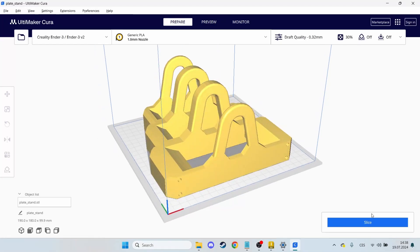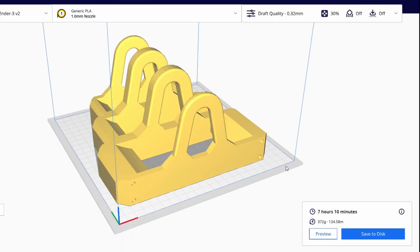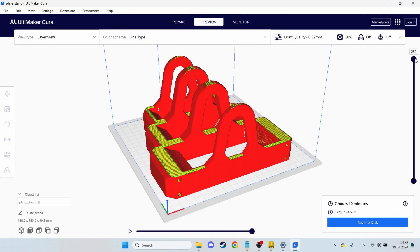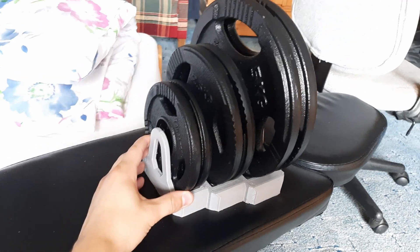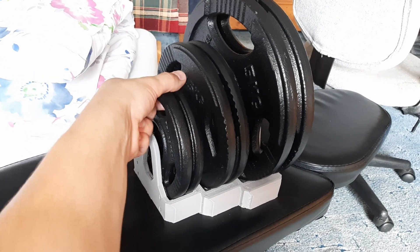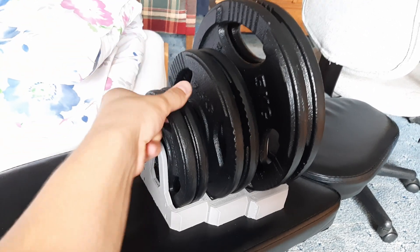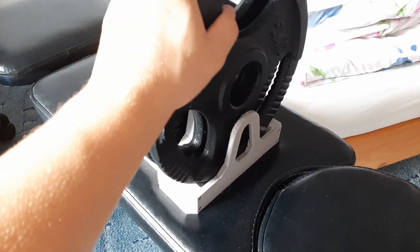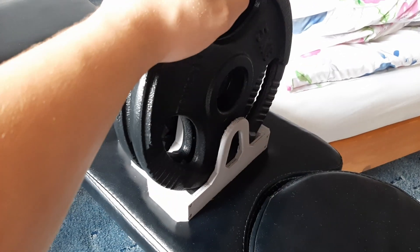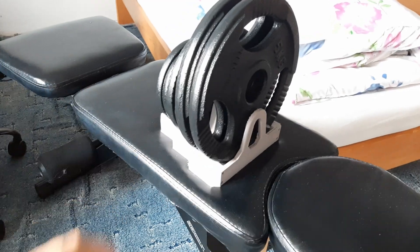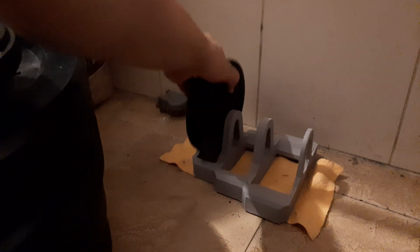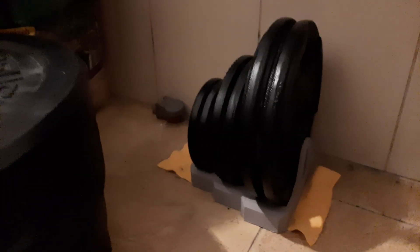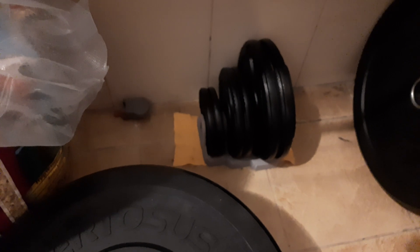This part barely fits onto my 3D printer and it's gonna print for 7 hours, so I'm gonna let it print overnight. The printing went well and it's really easy to take the plates out and put them back in. Although this back piece isn't strong and it bends quite a lot, but I'm not printing this again.